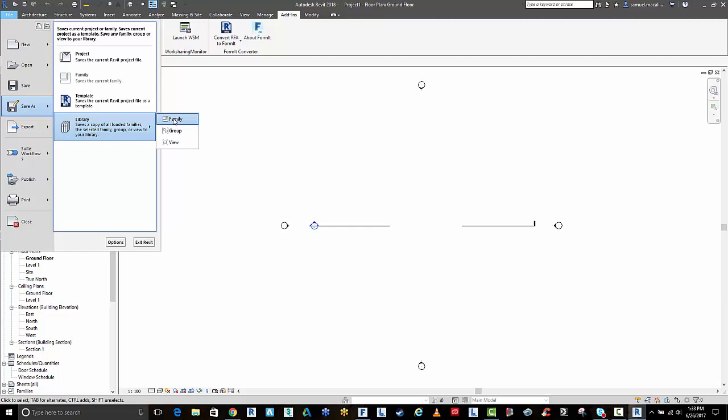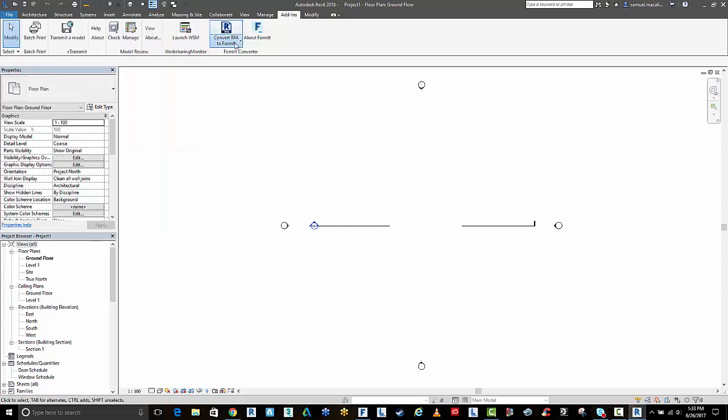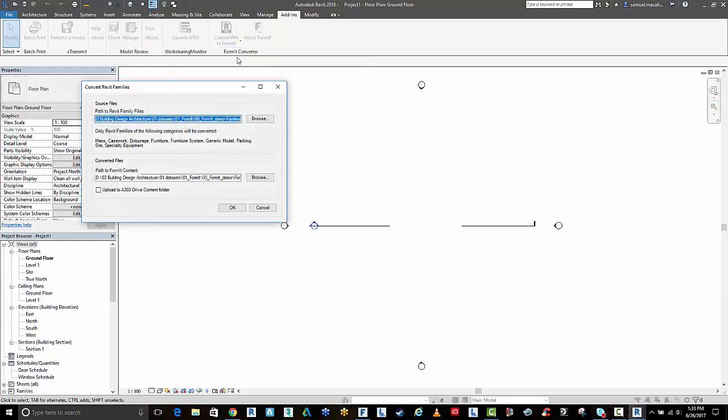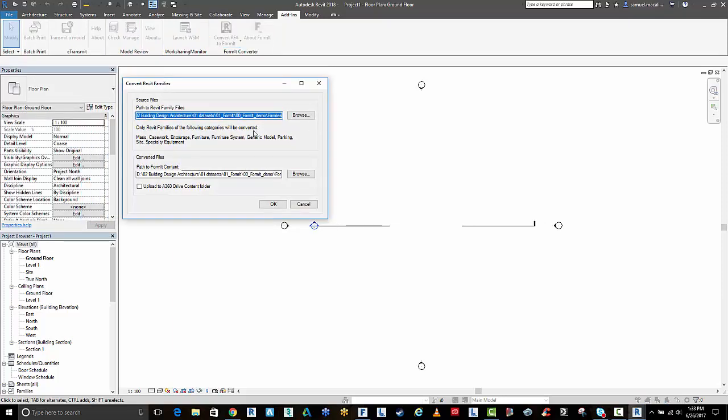You can save those into a certain location and extract all the families in the data. Then you just go to convert RFA to FormIt and that's the AXM file.